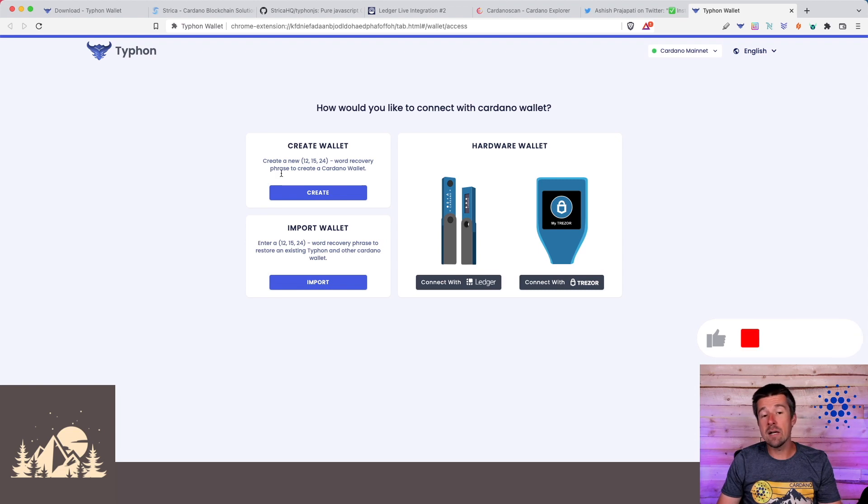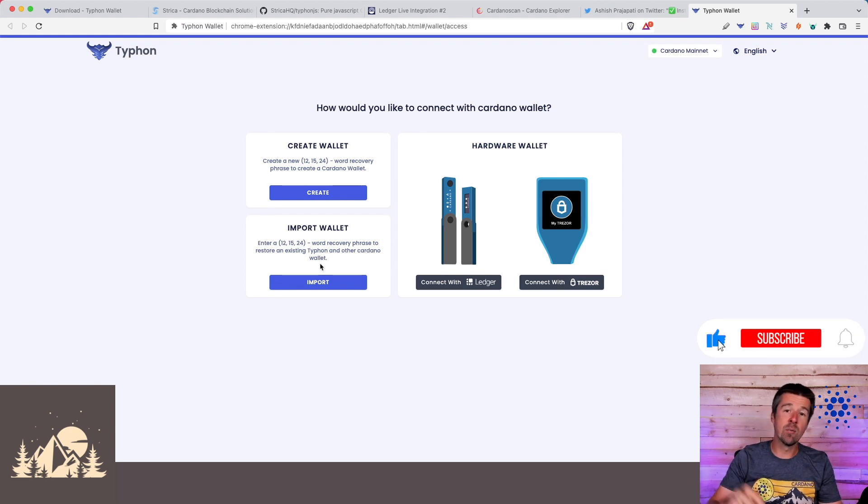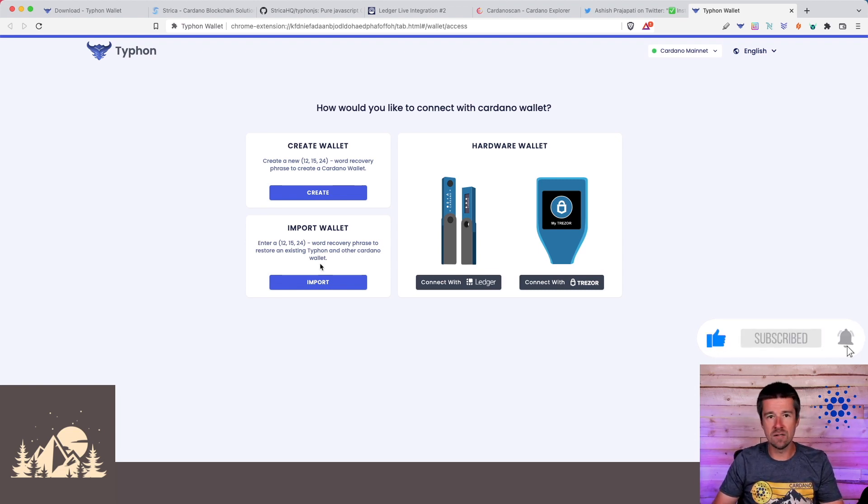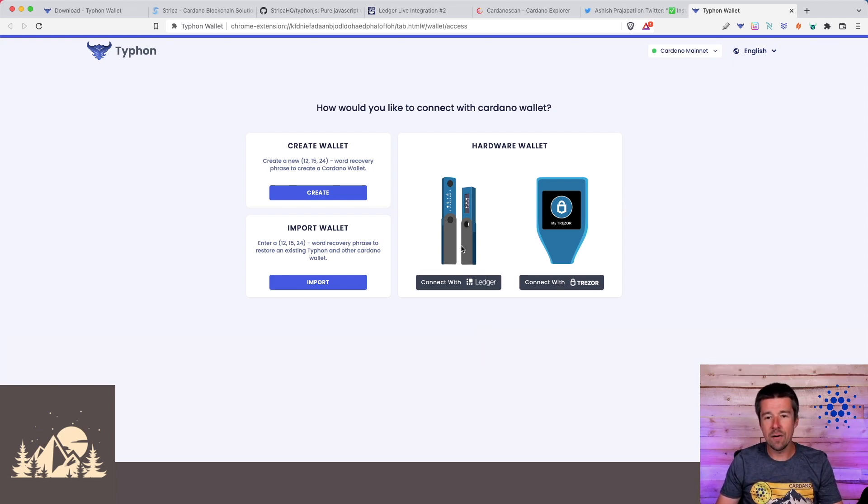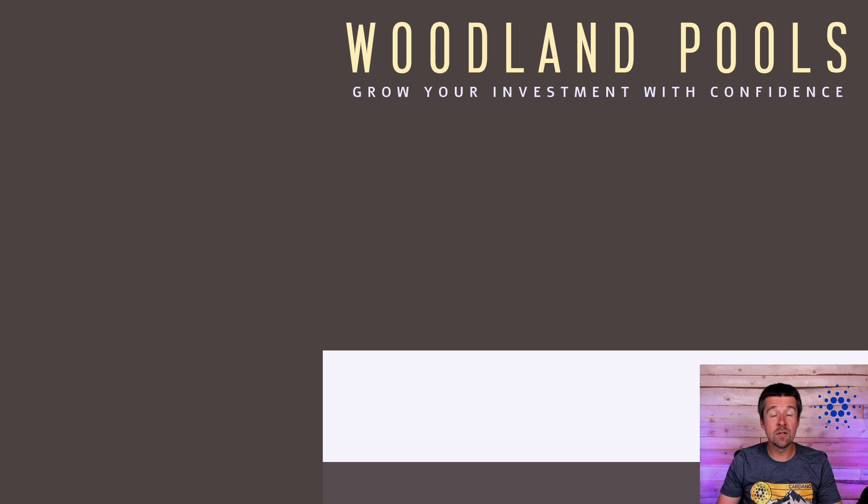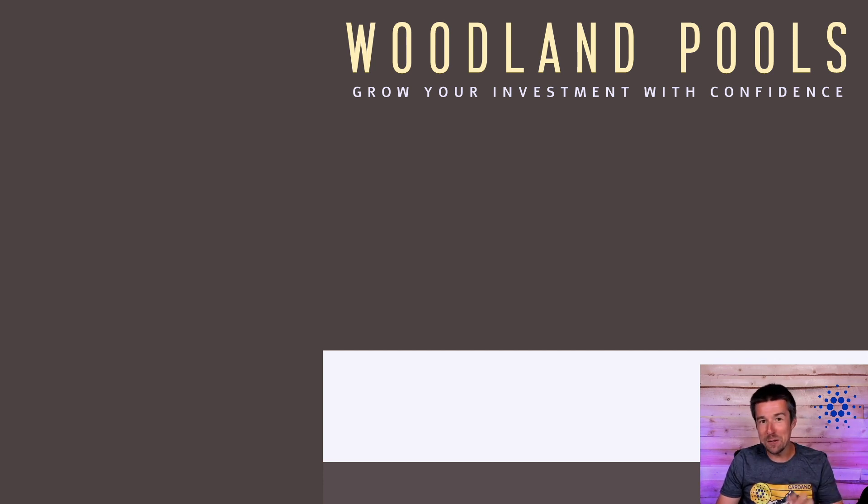we can either create a brand new software wallet. We can import an existing wallet from Eternal or Daedalus or Yoroi or something like that. Or we can pair it with our hardware wallet, either our Ledger or our Trezor. We have videos on all three methods. So go ahead and click on whichever one corresponds to your specific situation. And we'll see you in the next video.